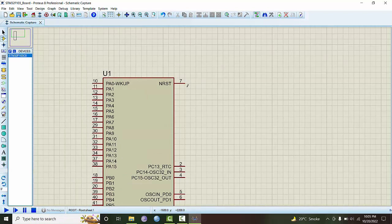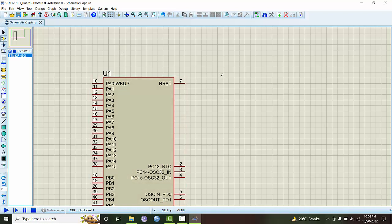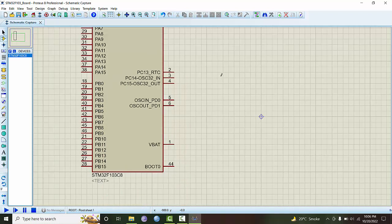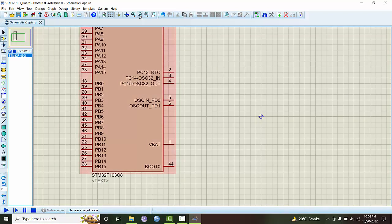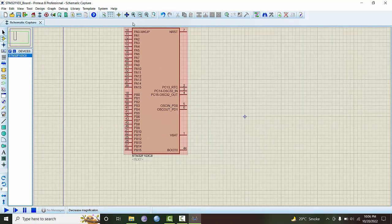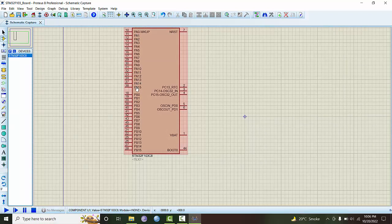There are two GPIO ports - port A and port B. This is port A, PA0 to PA15, these are 16 lines. Then the second port is port B, PB0 to PB15.